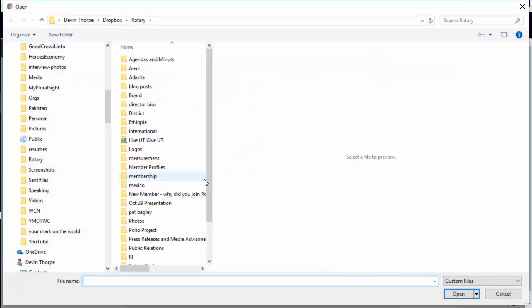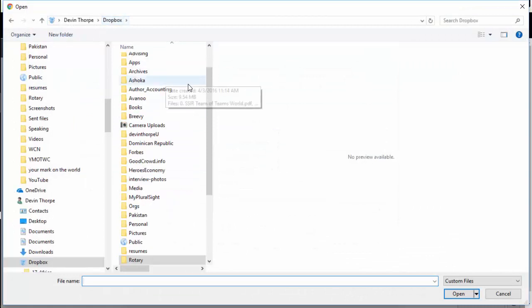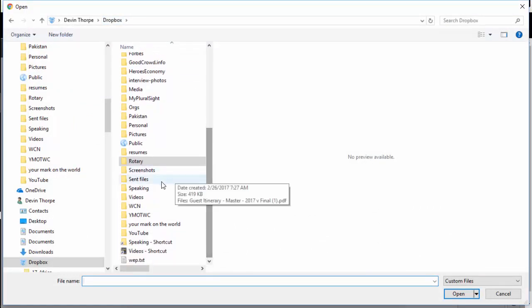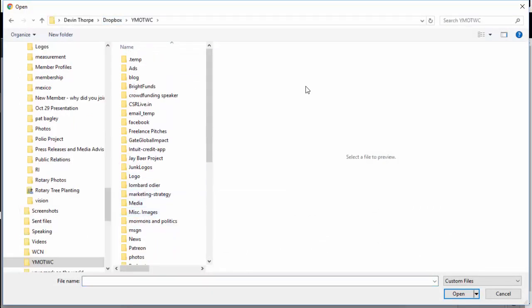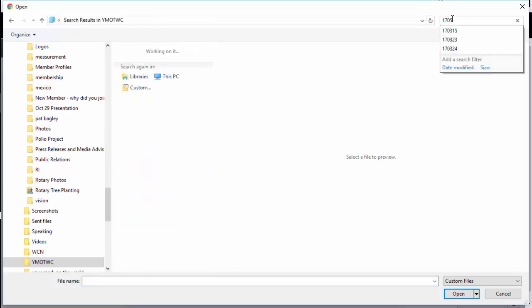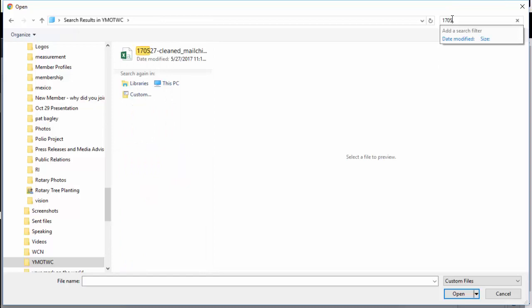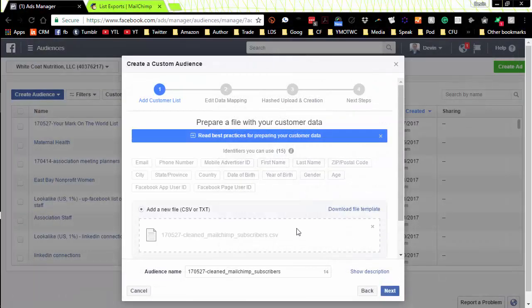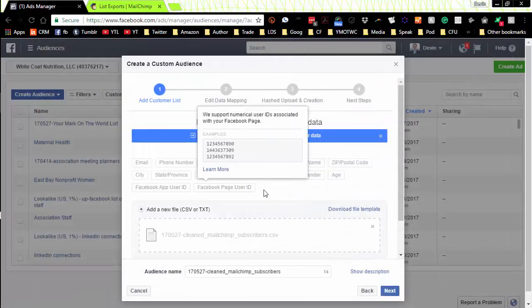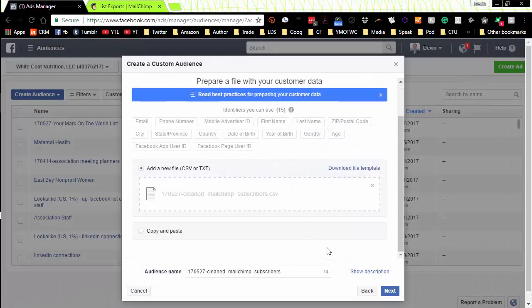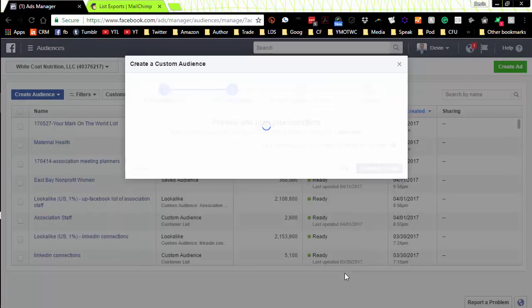And so I've got the file here in CSV, YMOTCW file. So I'll just put in today's date because I just downloaded the file, and so it's easy to find it that way. So I select that file. I click next.